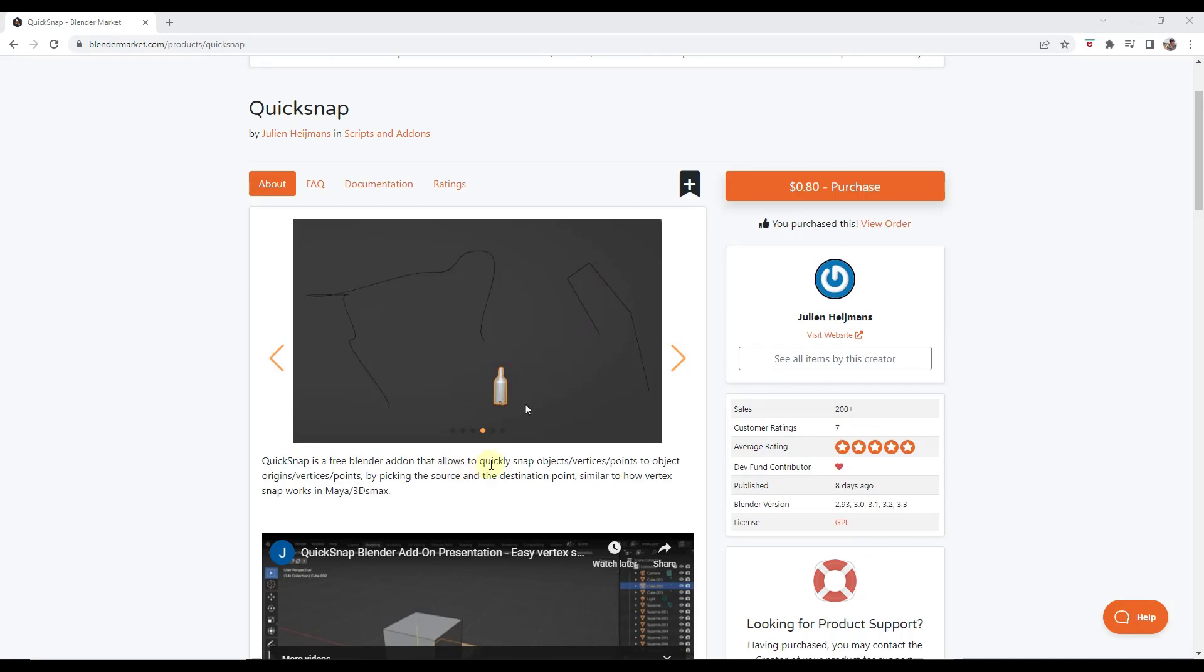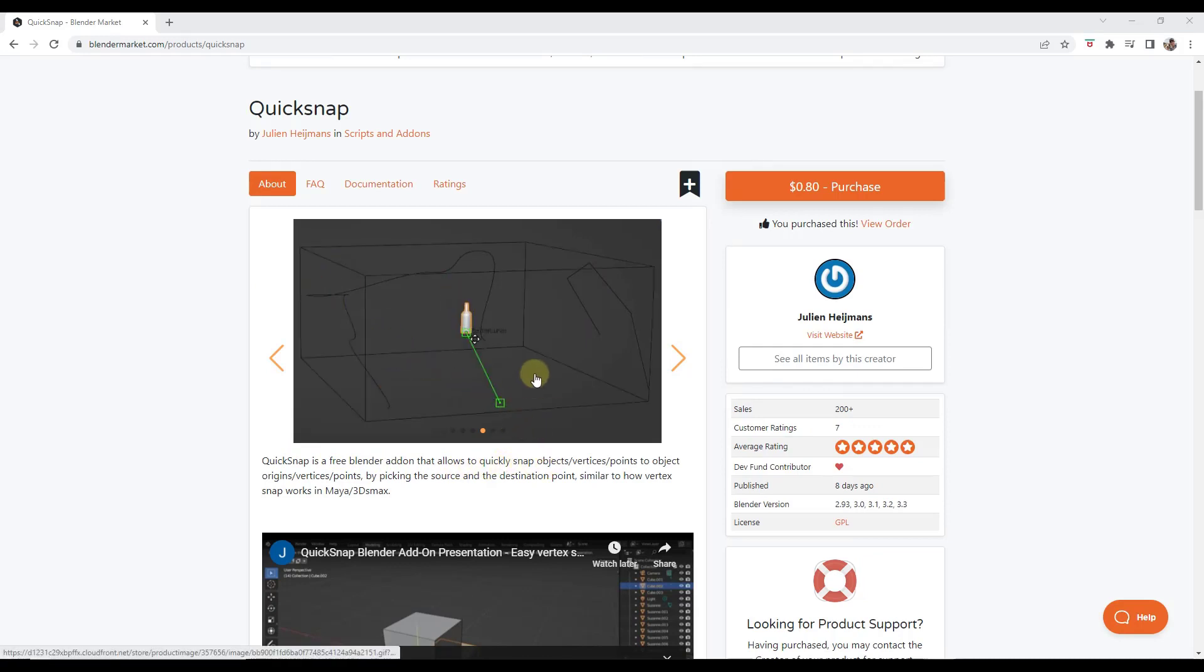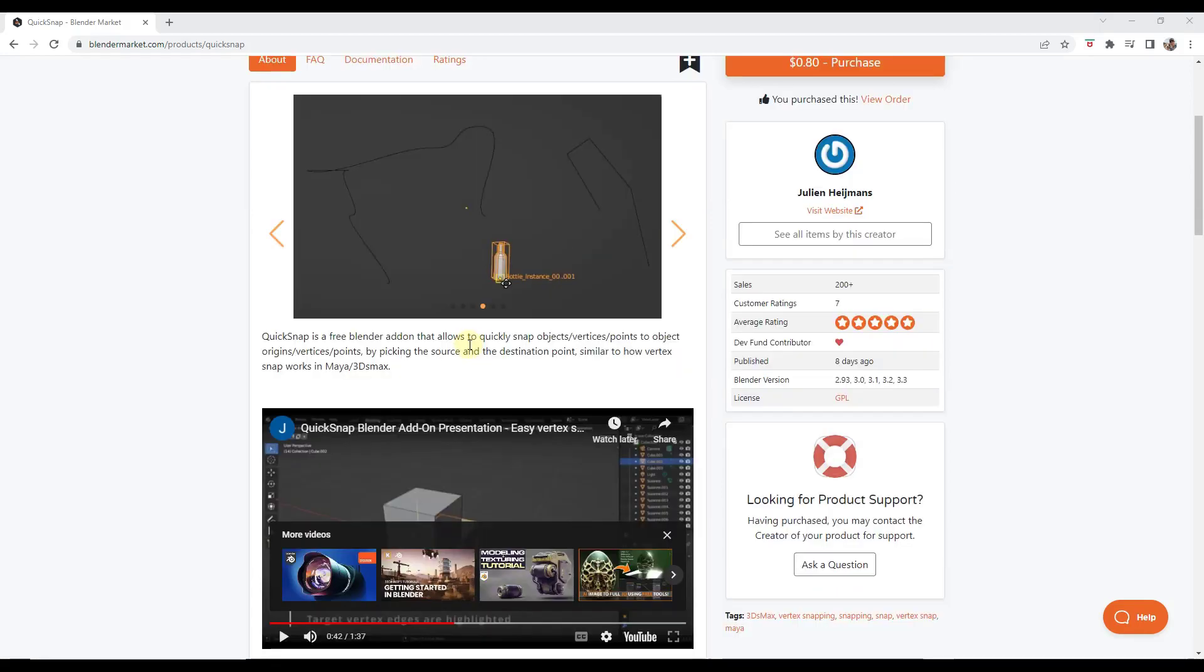Basically what it does is it allows you to quickly snap objects based on vertices and origin points and other things like that.